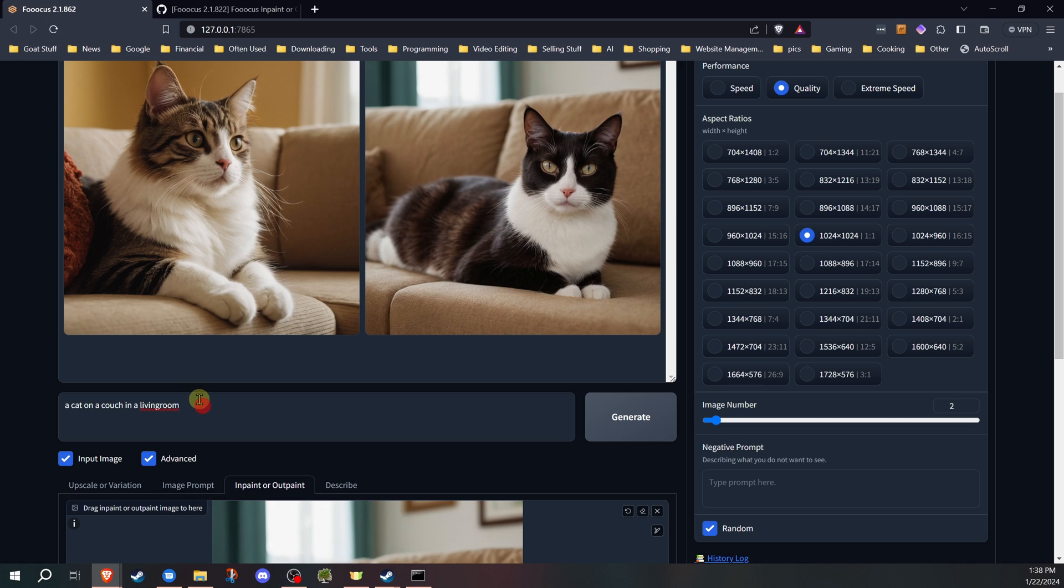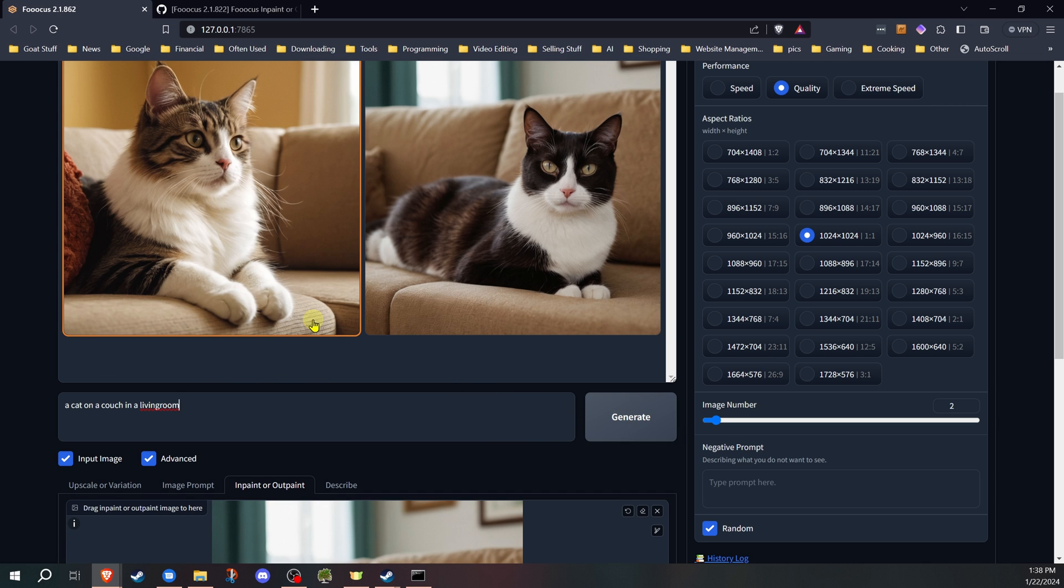I could change the prompt if I wanted to add something to that as well as it expands. But for this, I'm going to leave it the same because I just wanted to fill in the living room.